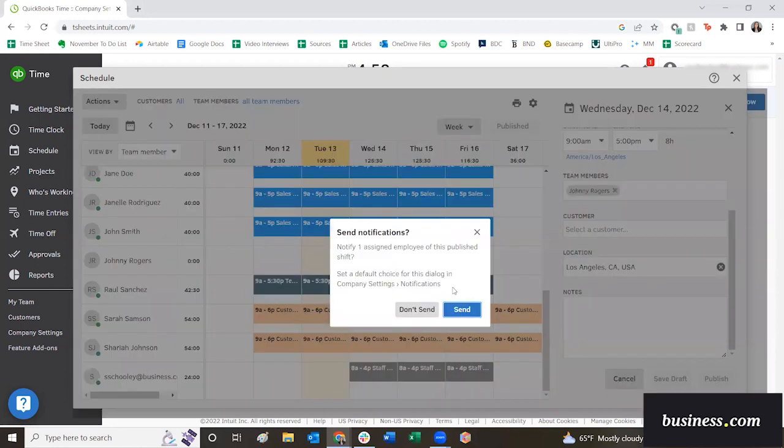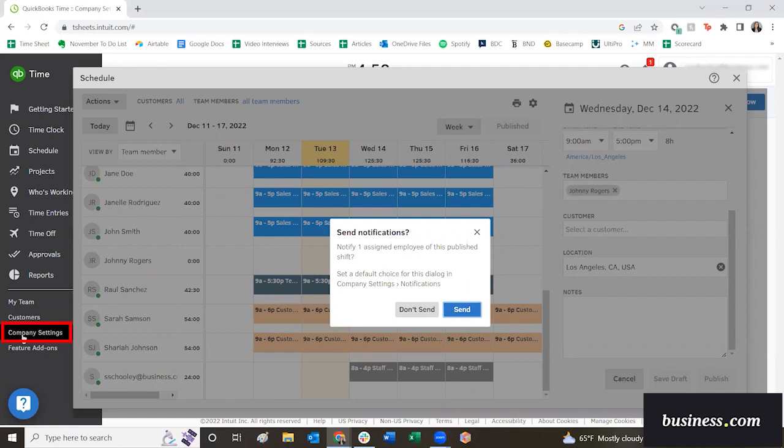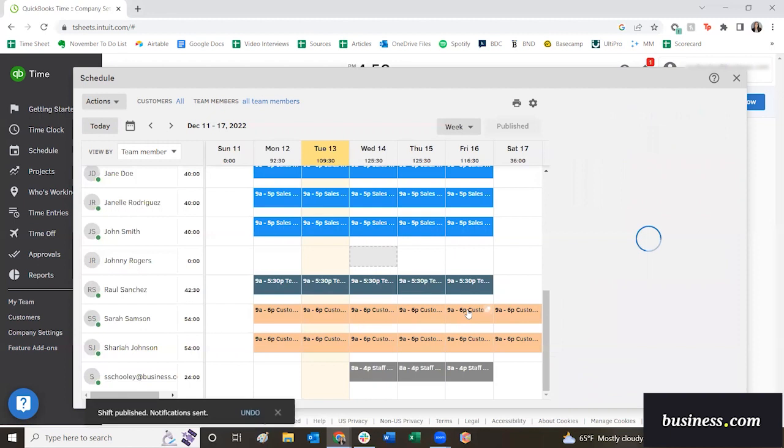You'll be prompted initially to send notifications or not to this employee about their schedule. However, you can modify this over here on the left. If you click into company settings, then you can go through and modify whether this automatically sends, or automatically does not send, or you're prompted every time. But we're going to go ahead and send it because we want him to know when he's working.